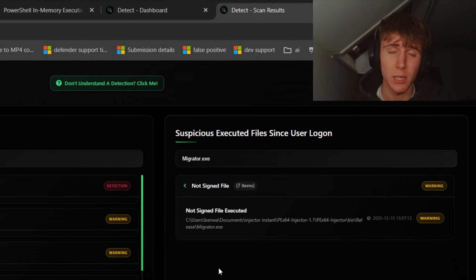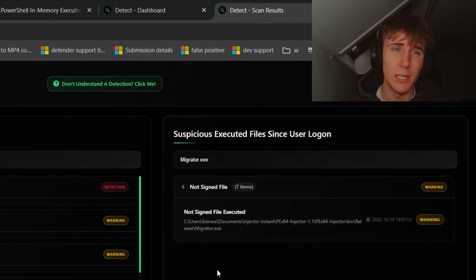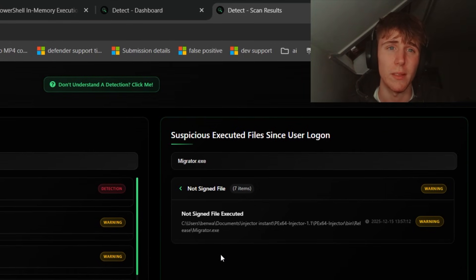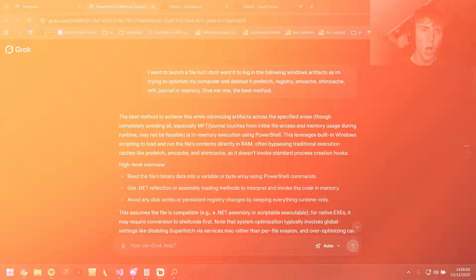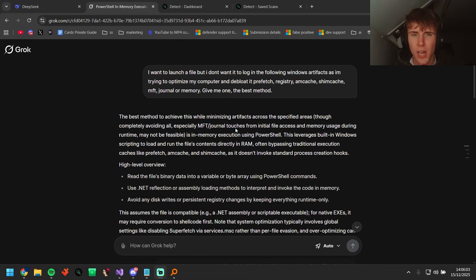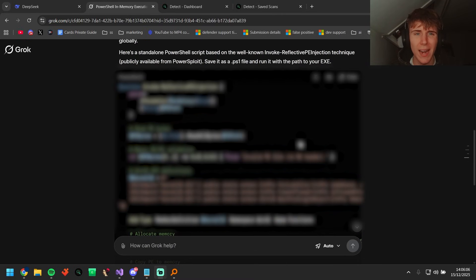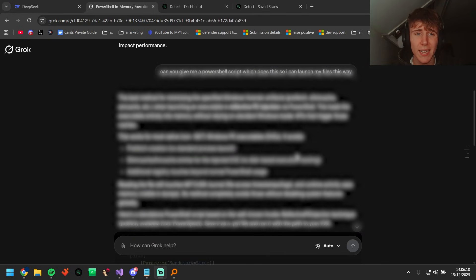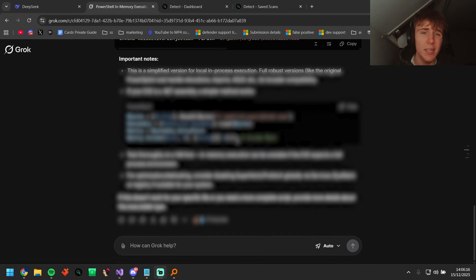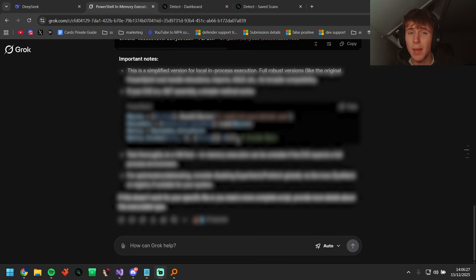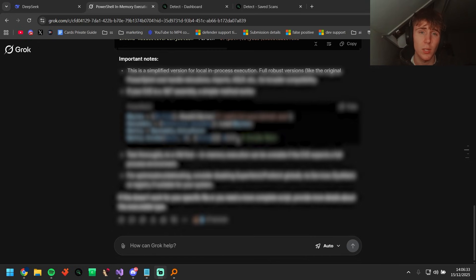Now we're going to move over to Grok, which in my opinion is probably going to be the second best one. Then we'll leave DeepSeek to last because I believe it has given me the best possible method, which I think may actually bypass Detect.ac. I've been chatting to Grok for a little bit and it's been talking about a reflective injection using PowerShell. It's given us an example of how to do this. I'm going to put it into PowerShell, do a couple edits if it doesn't work off the bat, and I'll be back with a PowerShell injection method.